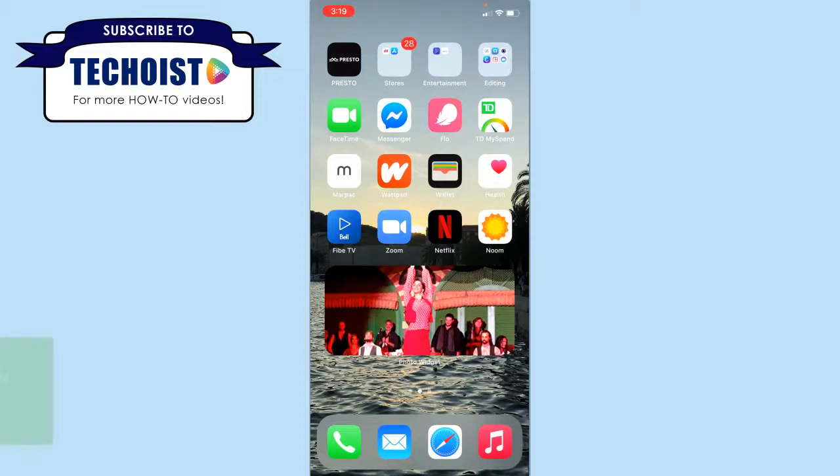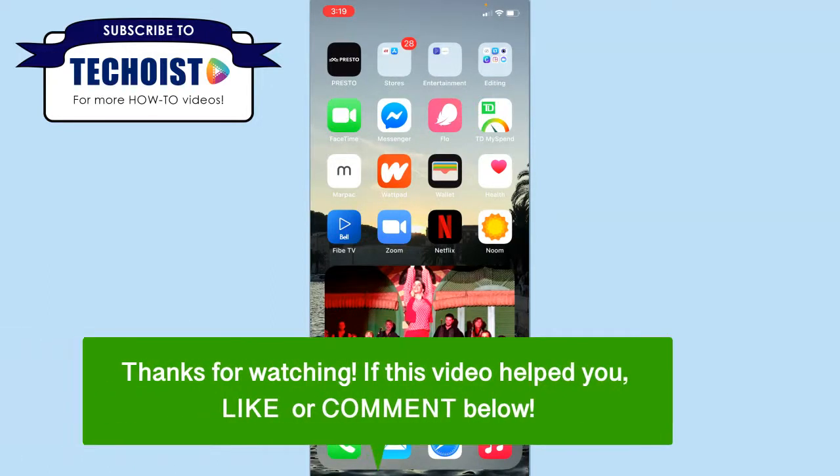And that's how to add a custom photo widget on iOS 14. If this video helped you, let us know by liking it or commenting below, and don't forget to subscribe for more how-to instructional videos.